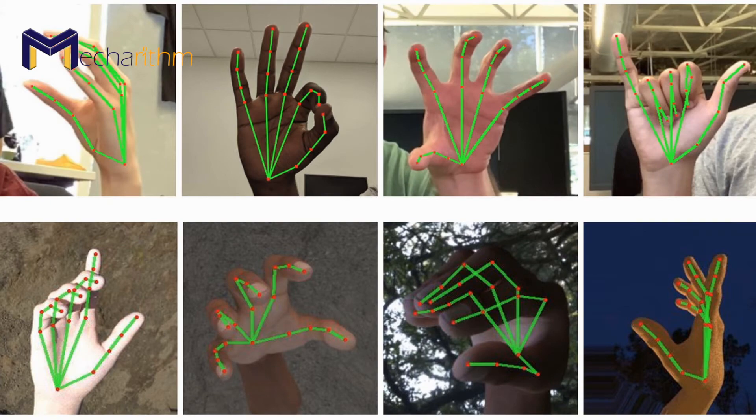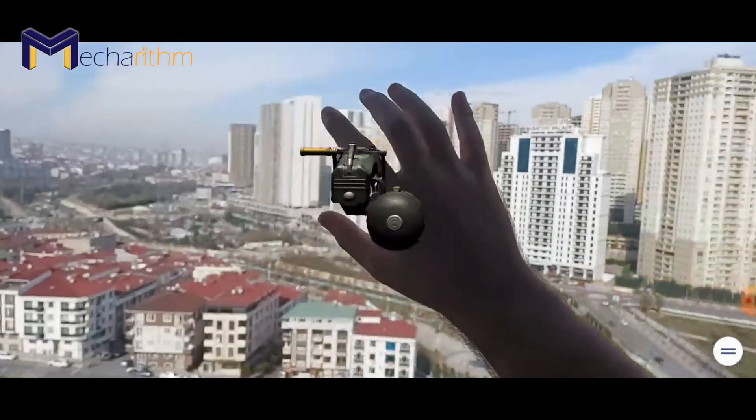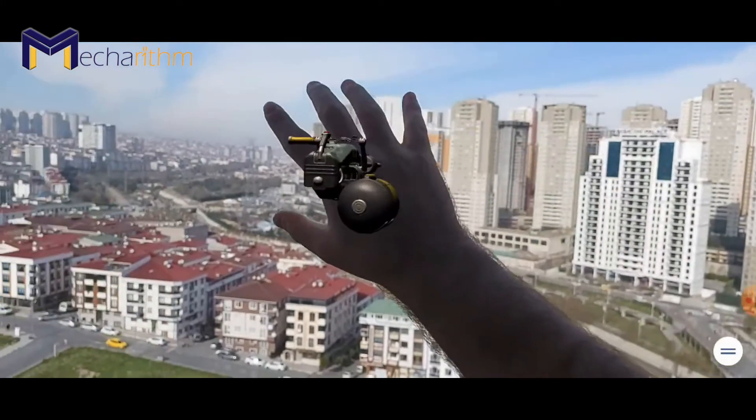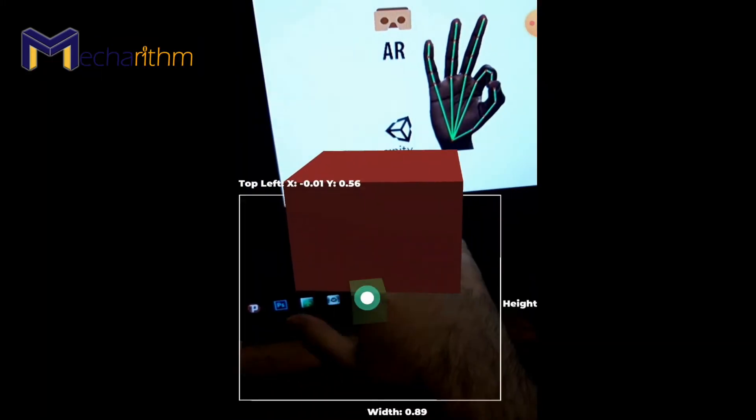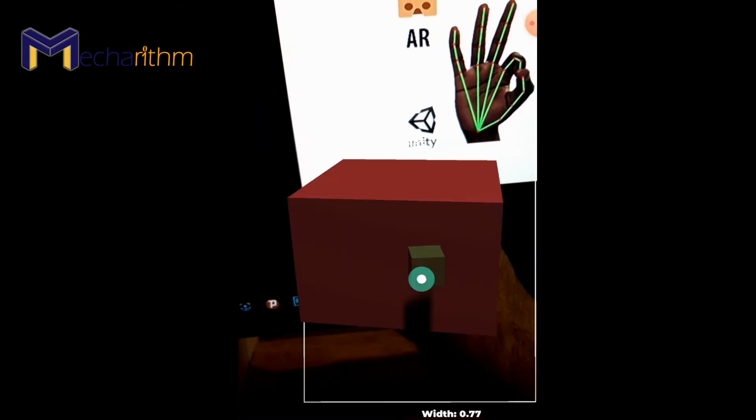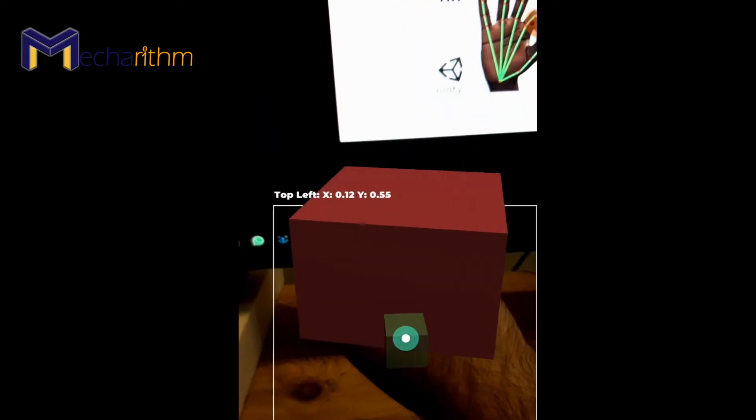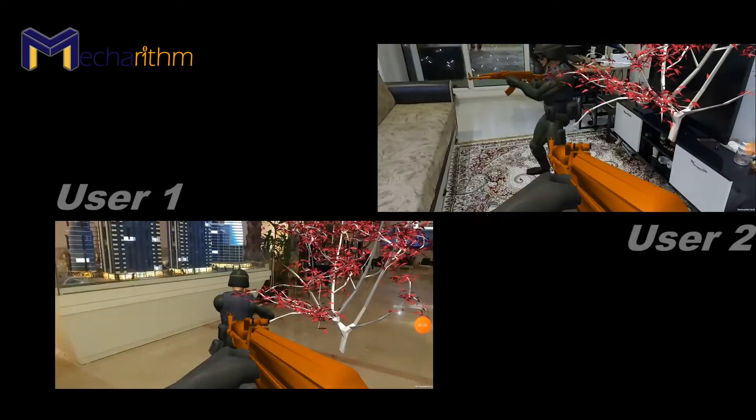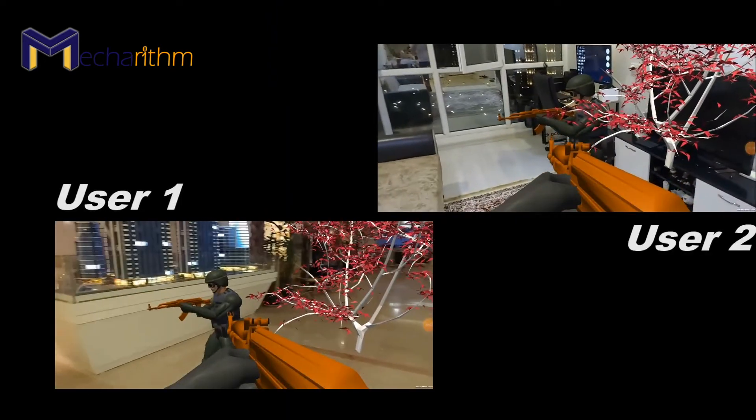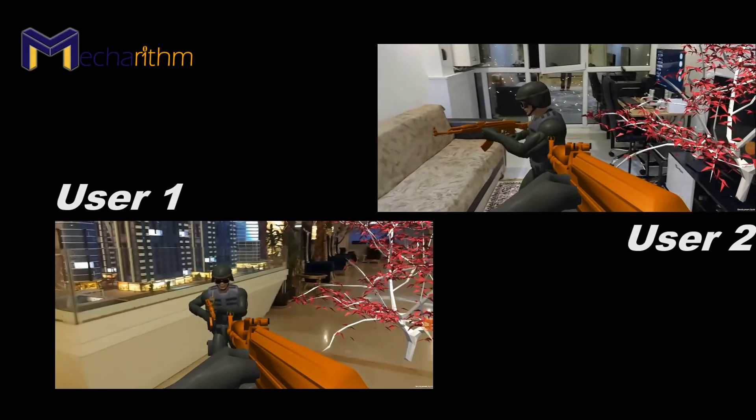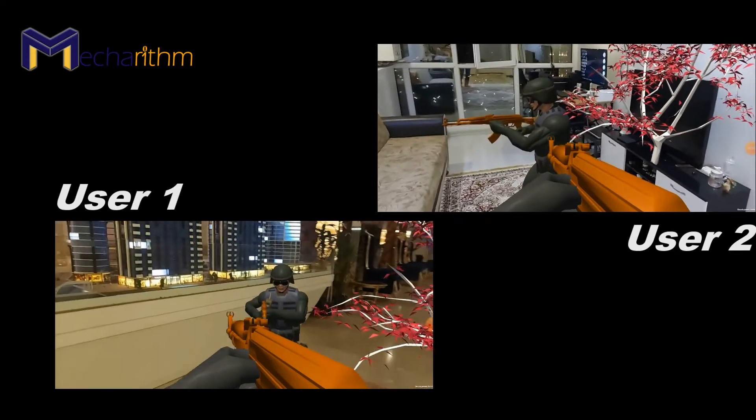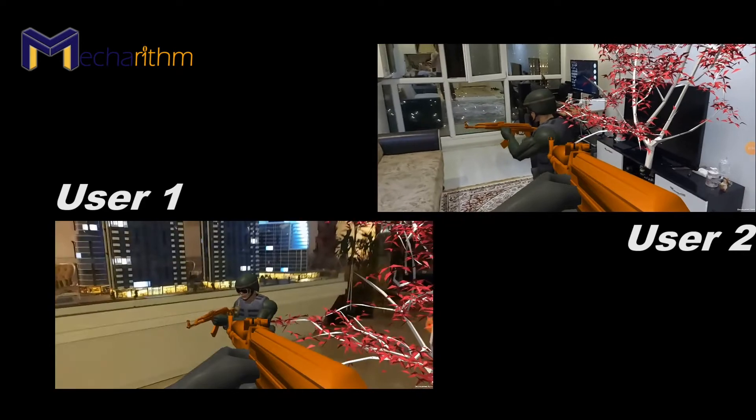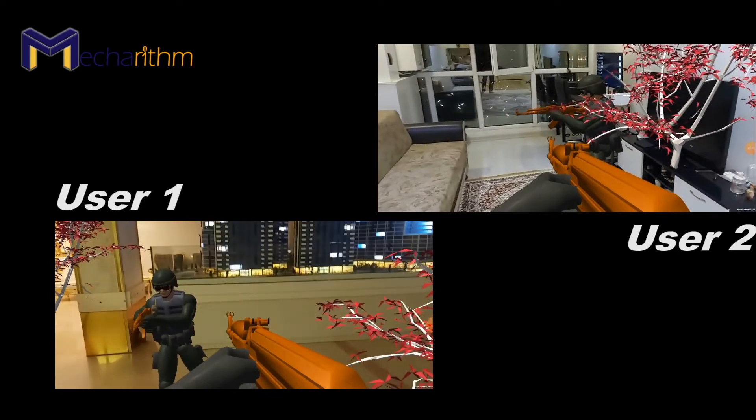We got acquainted with some practical SDKs for implementing this technology and their applications. Now we are going to look at another practical topic: how we can share augmented reality data and content with multiple users around the world and view their AR performance online.